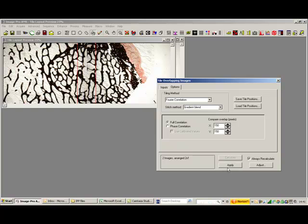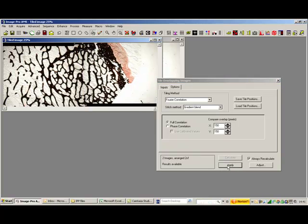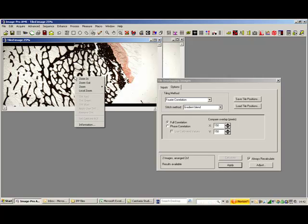Now I'm ready to go. I simply press apply. It's done the calculation for me and you can see it's nicely stitched. What I'll do is just do a local zoom.